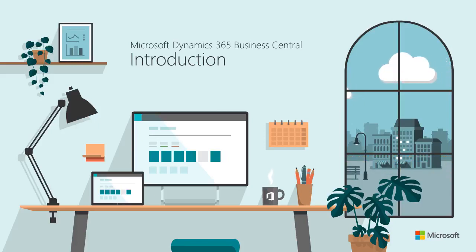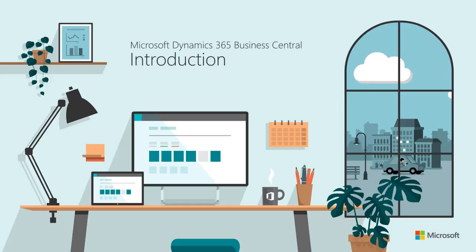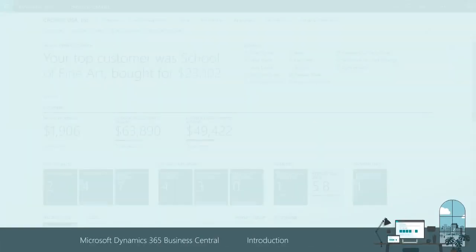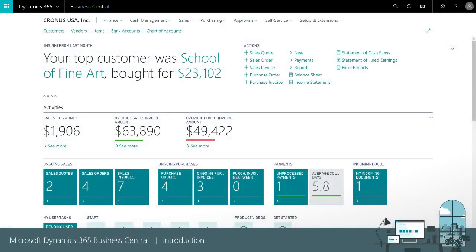Hi and welcome to Business Central. This video shows how to get around and where to find information in the product. The first page you see is designed for a business manager — it's a collection of tasks and information that are important to someone who is running a business.